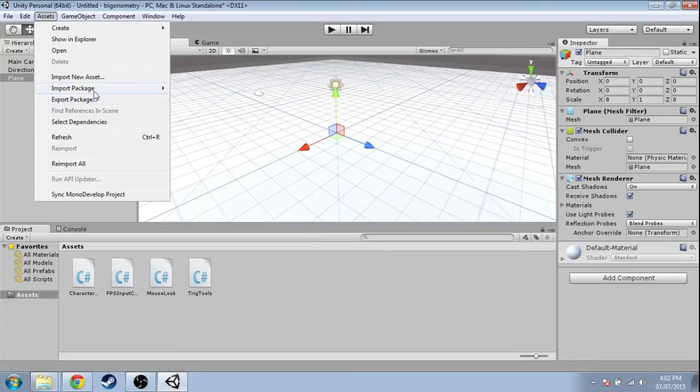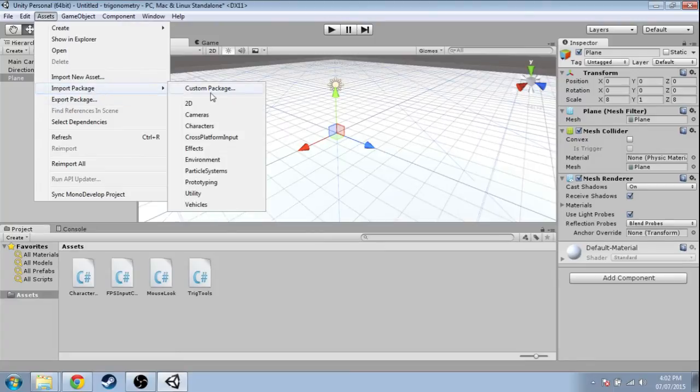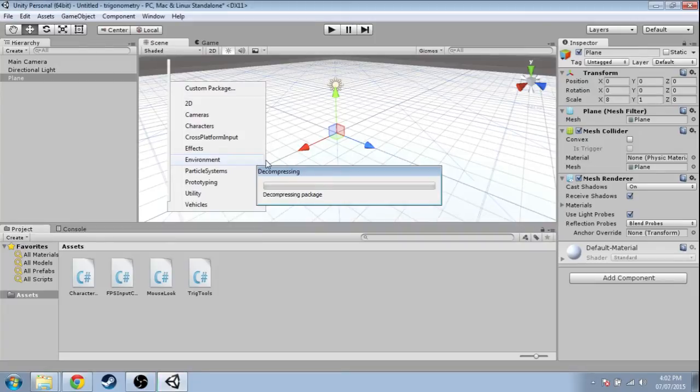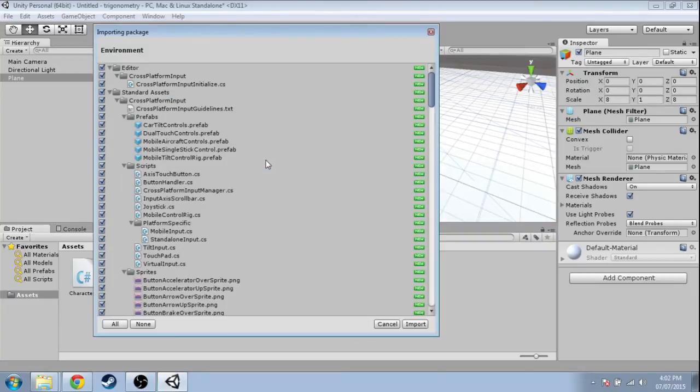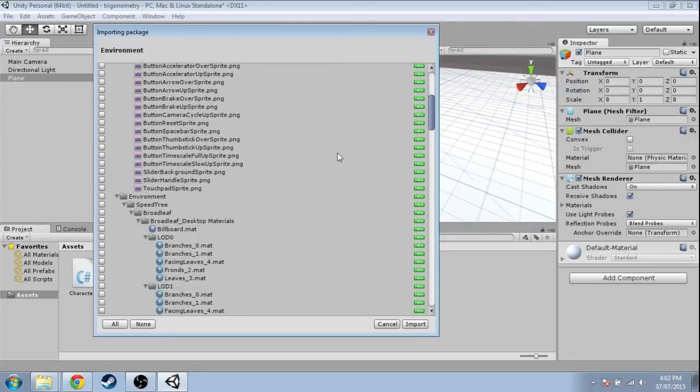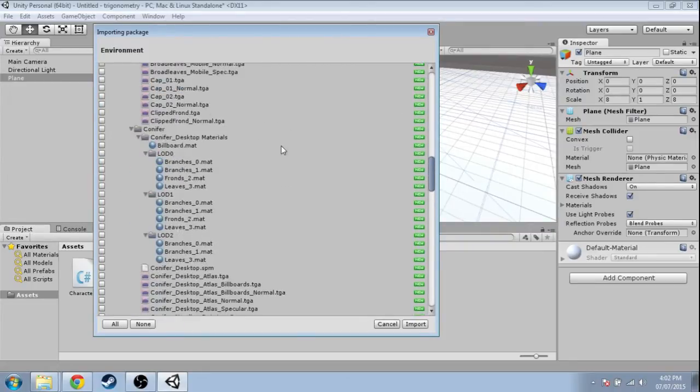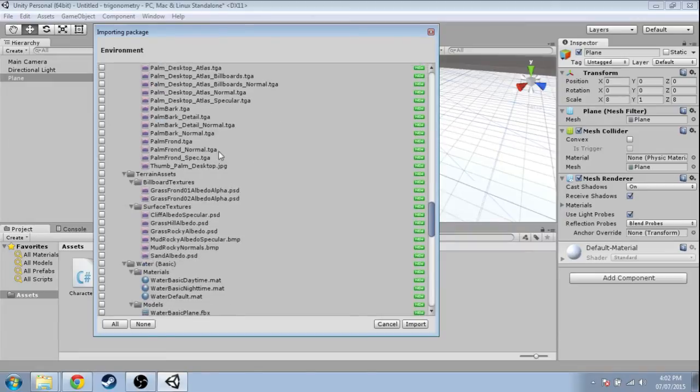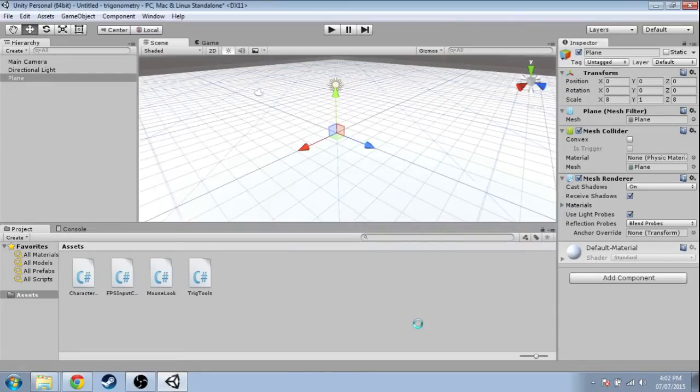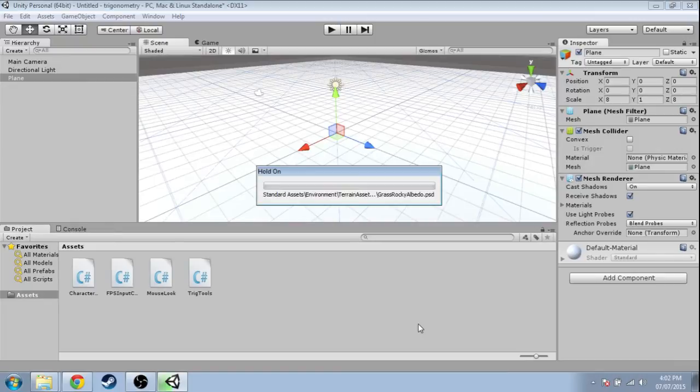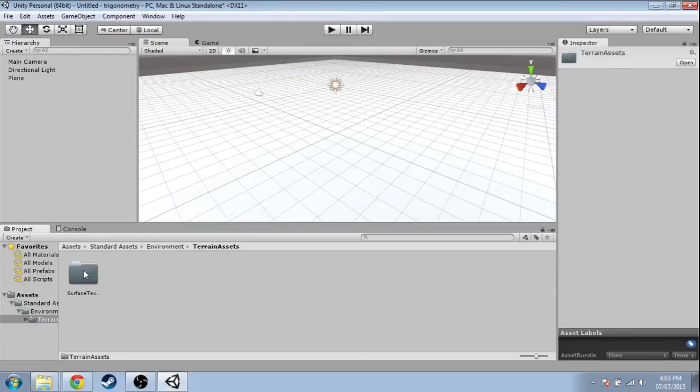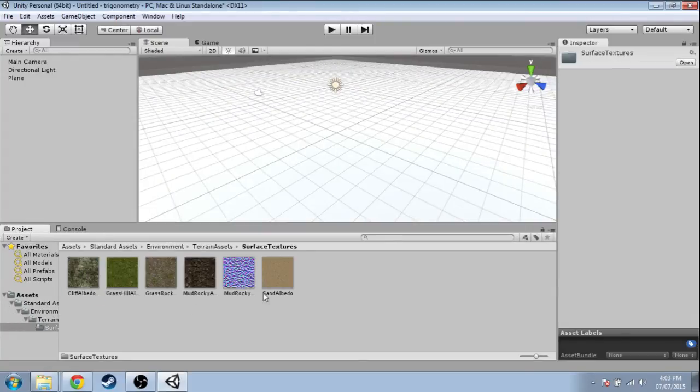It's all white, so I'm going to make it grassy. So you're going to want to do Assets > Import Package > Environment. There's a lot of stuff here, so actually click None on the bottom left, select none, and then scroll down and find these Surface Textures and Import. When that's done, in Assets on the bottom left, double-click Standard Assets > Environment.